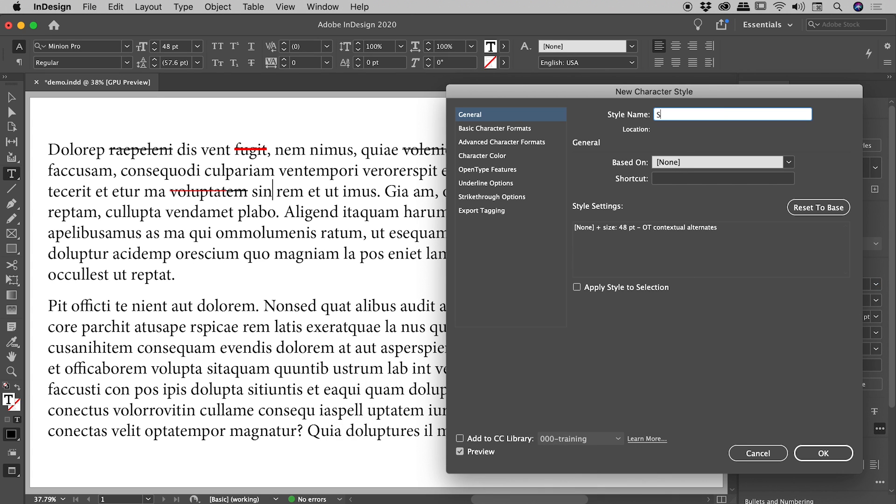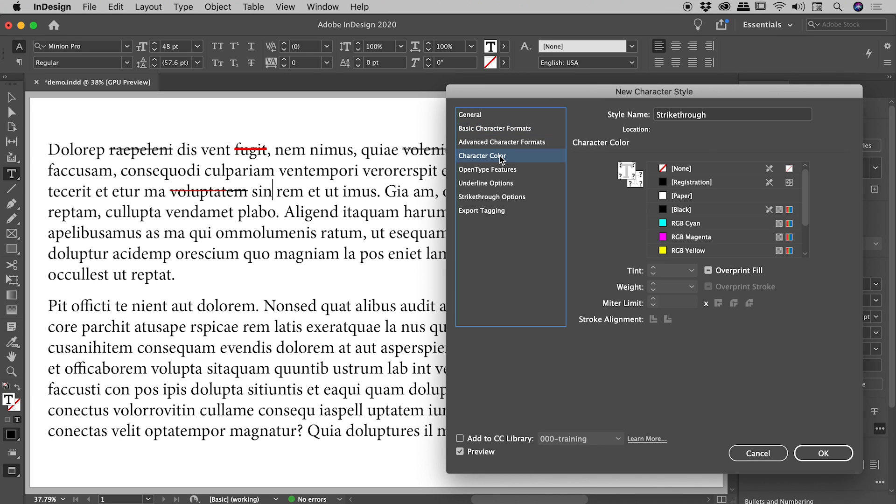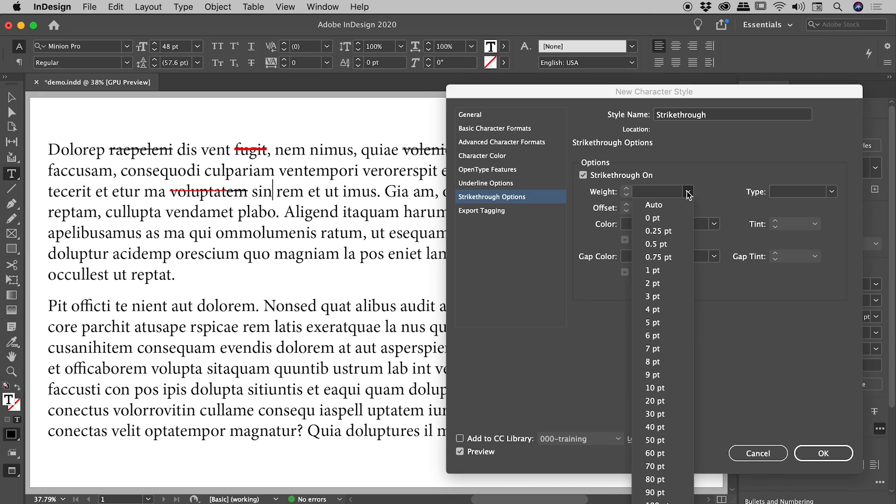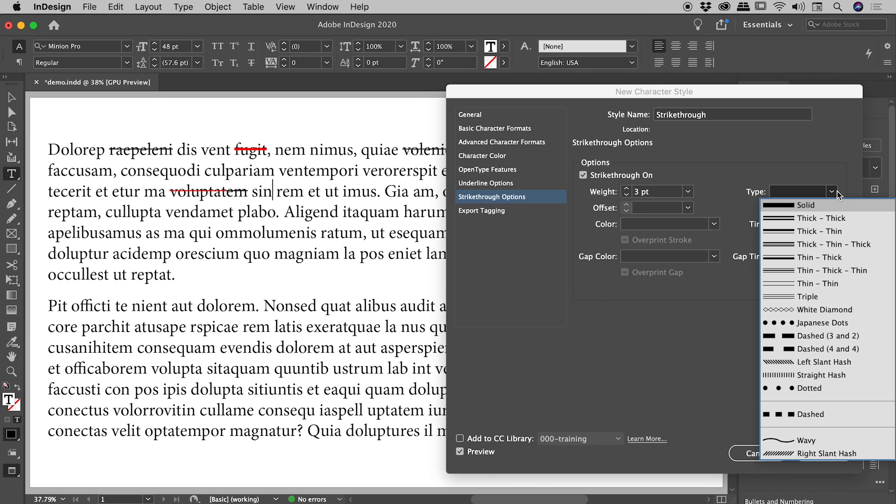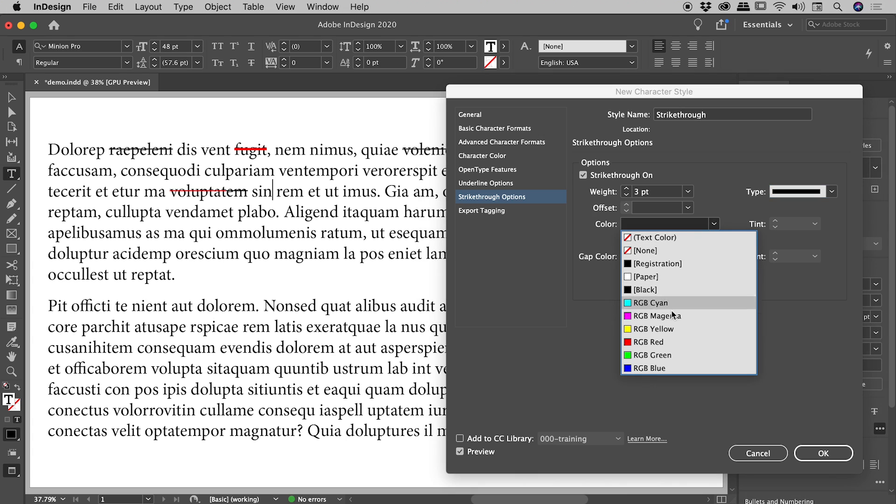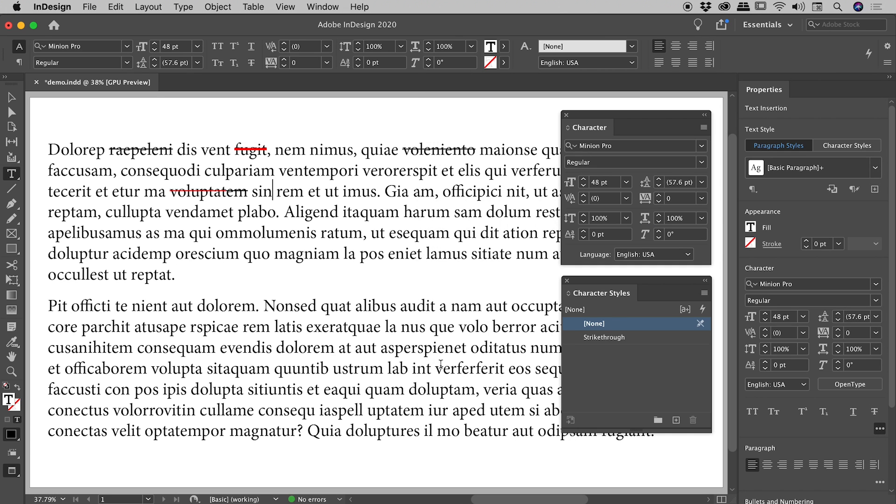Let's actually call this thing strikethrough. There's lots of different things we can change using this character style, such as font family, size, color, but strikethrough options, let's just change that. Let's turn the strikethrough on and let's go for a three point solid red strikethrough. Choose okay.